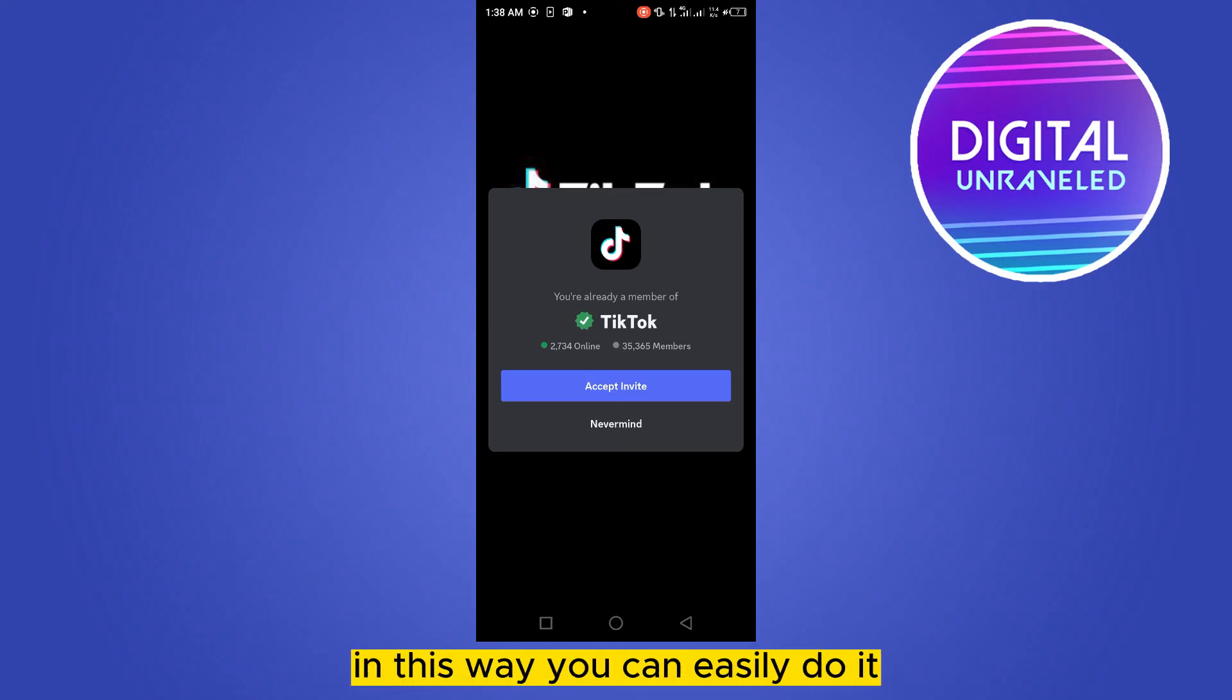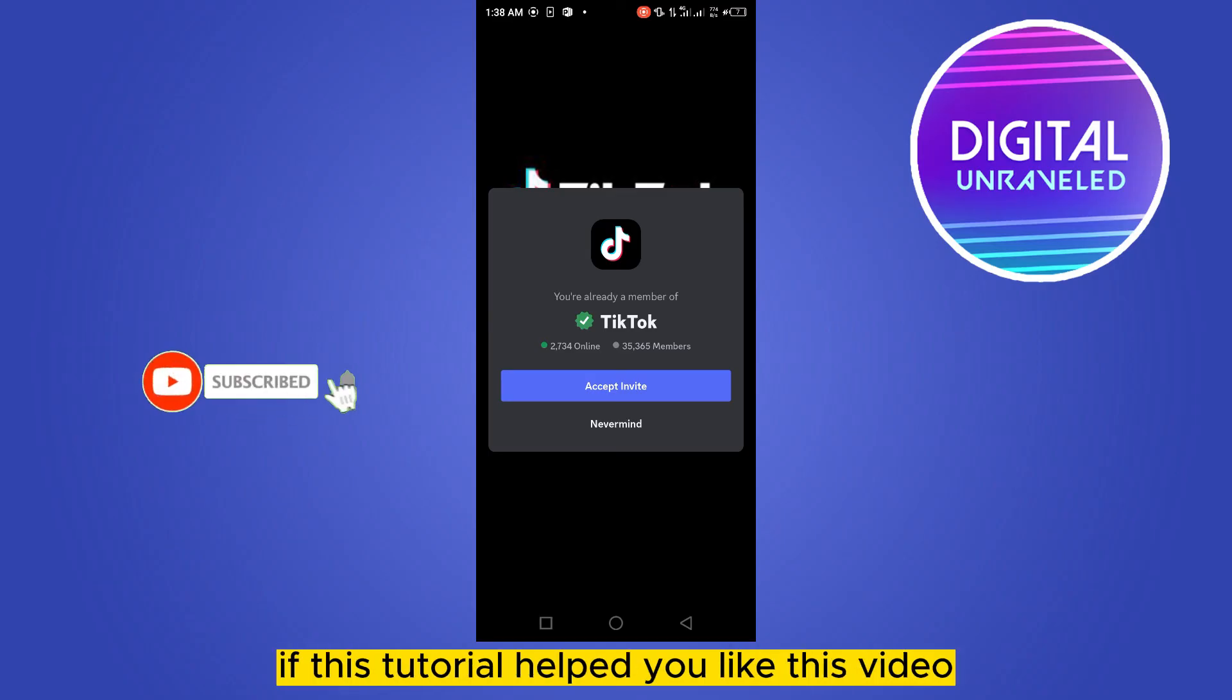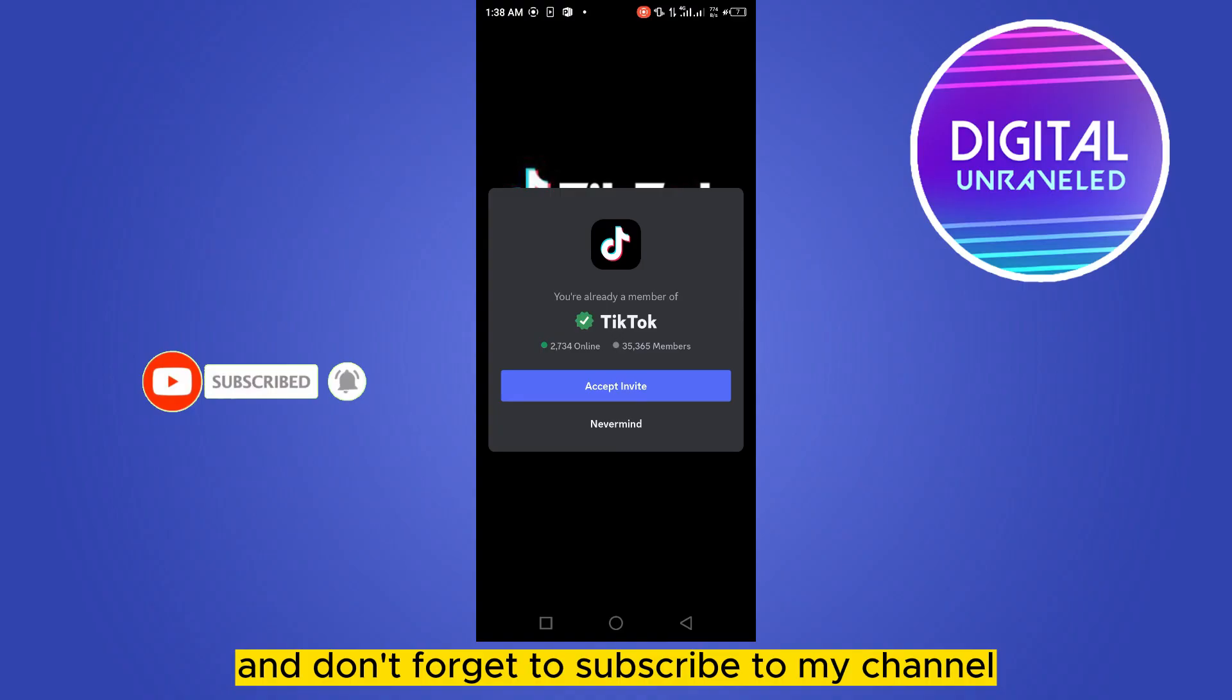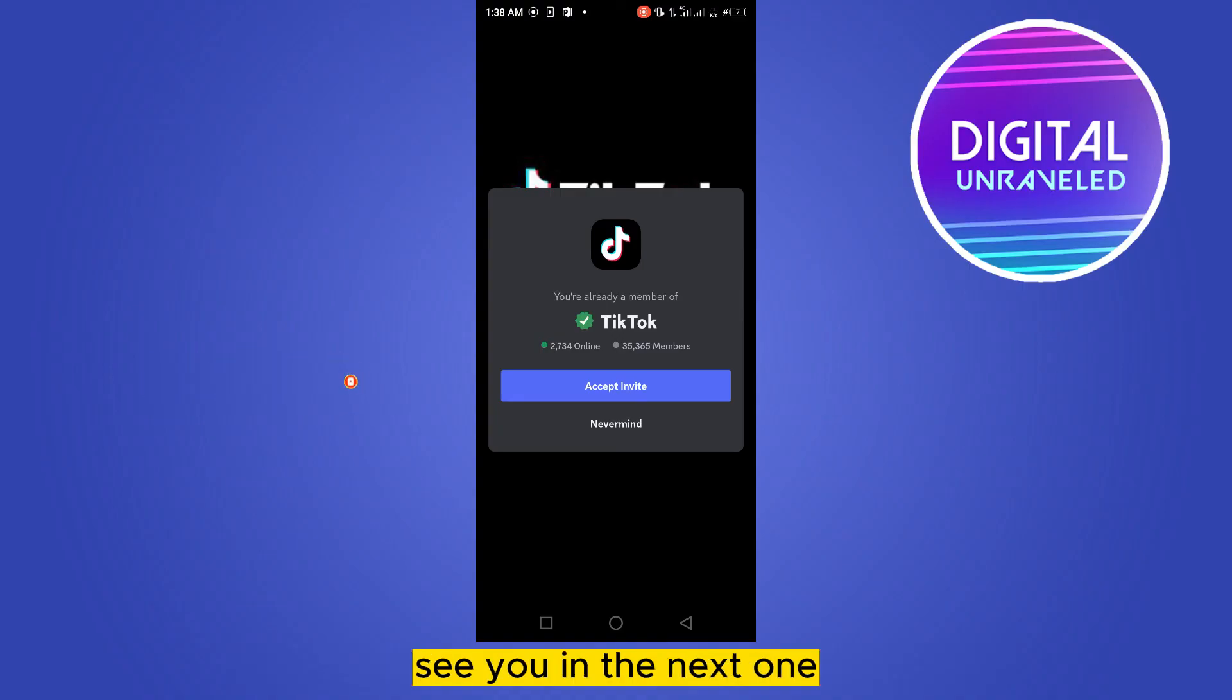In this way you can easily do it. So if this tutorial helped you, like this video and don't forget to subscribe to my channel. See you in the next one.